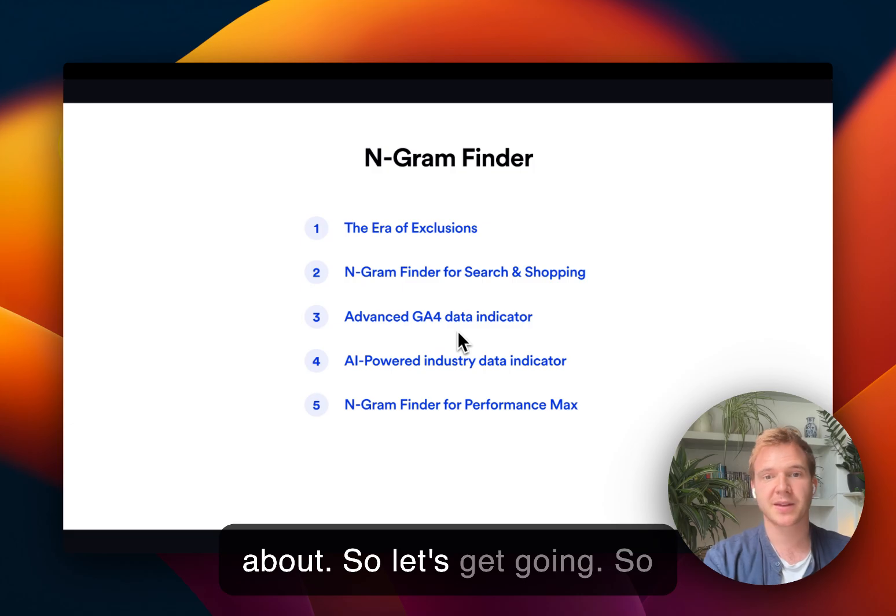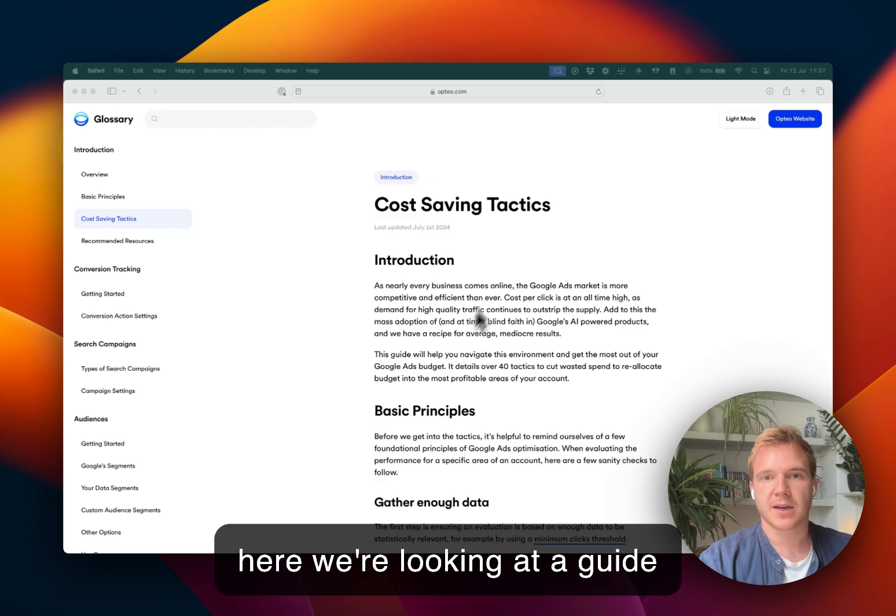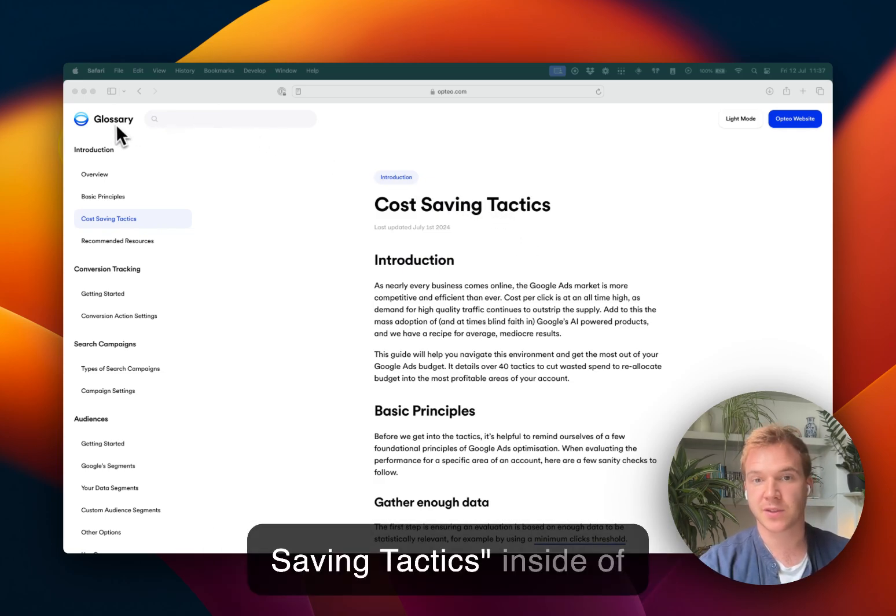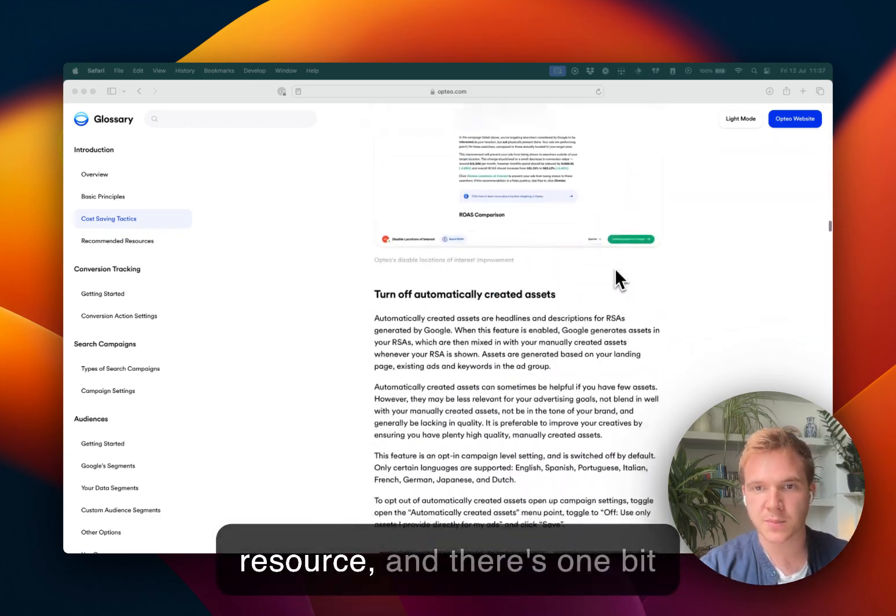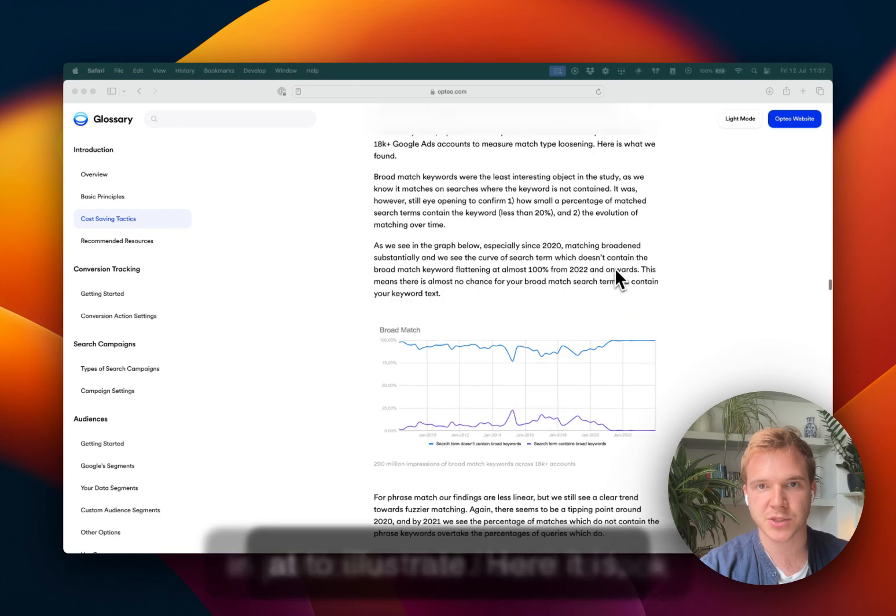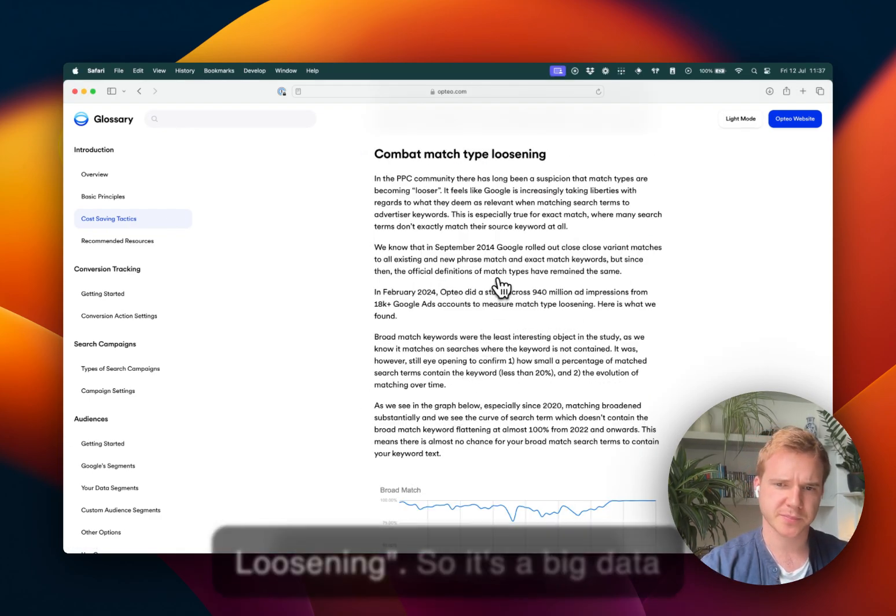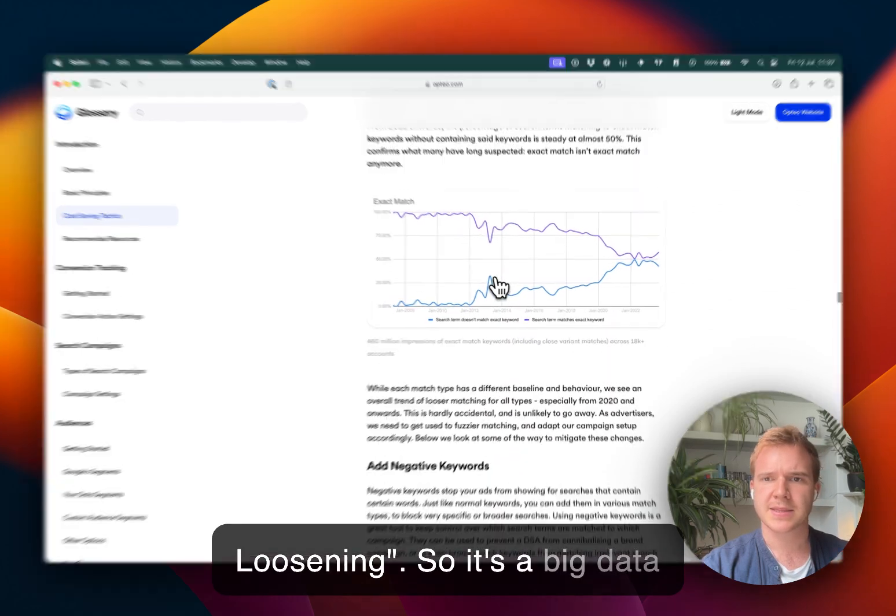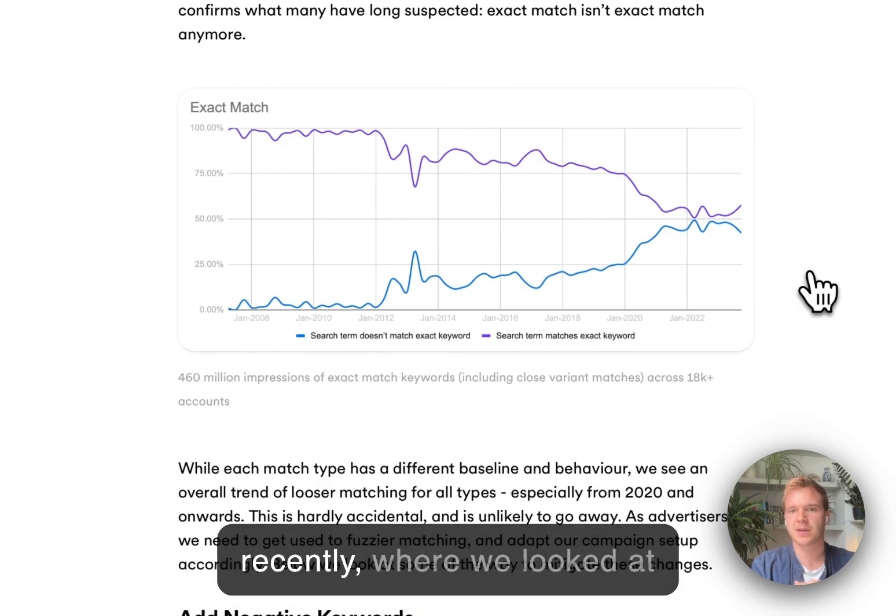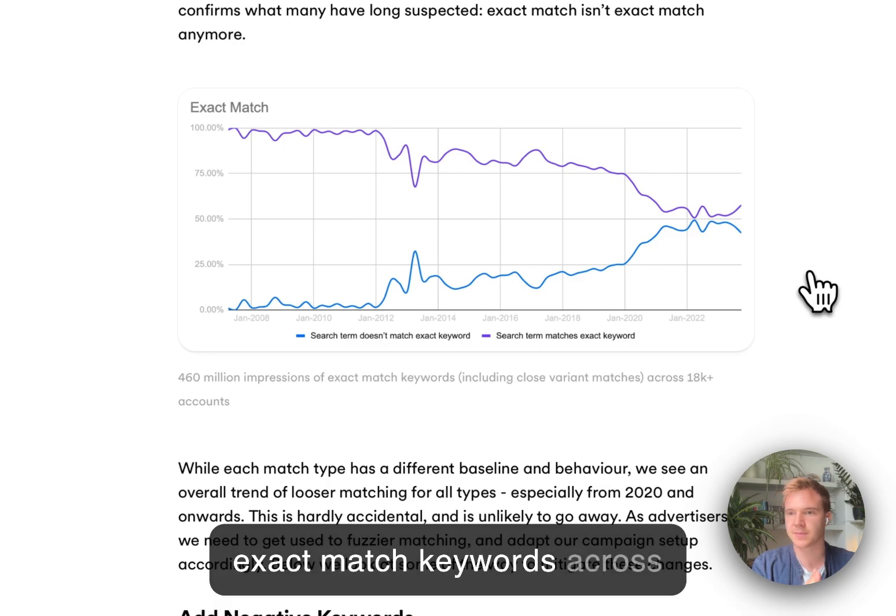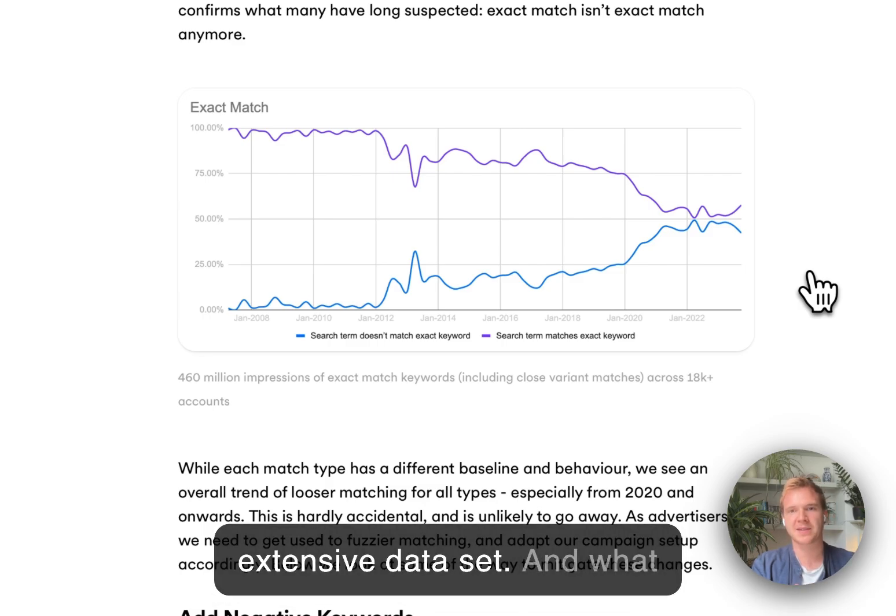So let's get going. So here we're looking at a guide that we wrote called cost-saving tactics inside of Glossary, really useful resource. And there's one bit in particular that I want to look at to illustrate. Here it is, combat match type loosening. So it's a big data analysis that we did quite recently, where we looked at 460 million impressions of exact match keywords across about 18,000 Google Ads accounts. So it's quite an extensive data set.